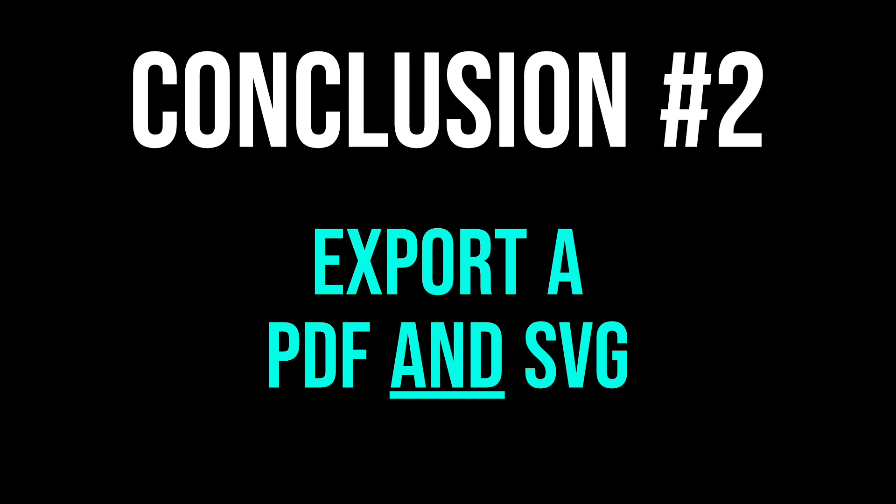Conclusion number two, if you made something in Affinity Designer, and need to send the file to someone that uses Illustrator, your best bet is to send them a PDF and SVG. These two file types perform differently in each situation, but each had their own strengths and weaknesses. By sending both file types, you'll give your coworker or client more flexibility in choosing which file type works best for whatever they need to do.